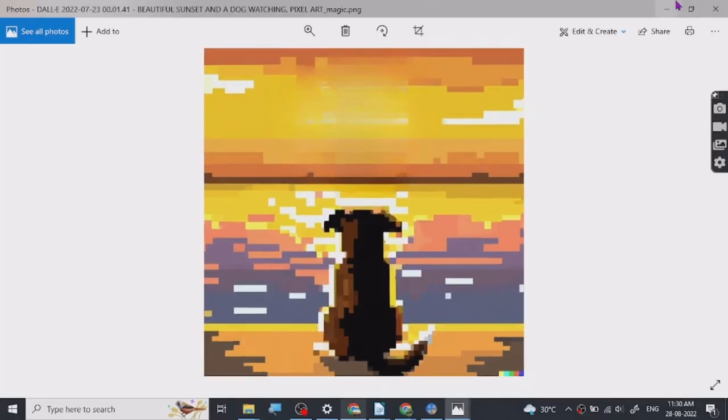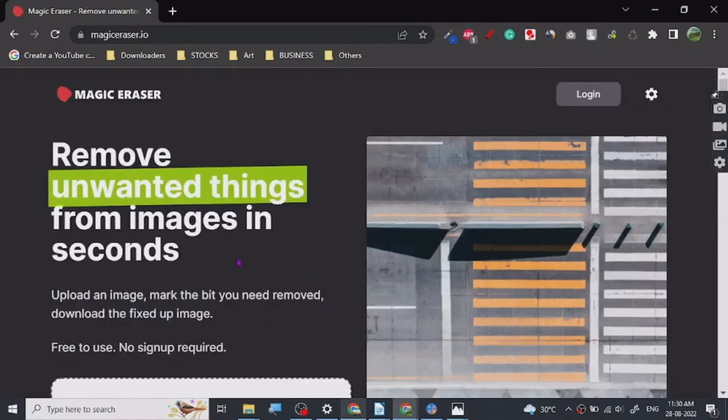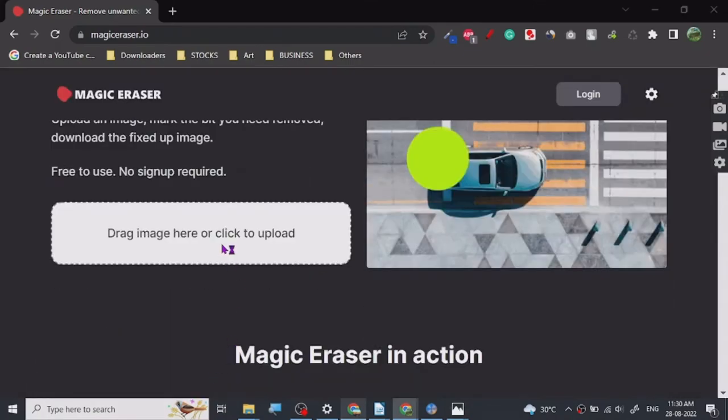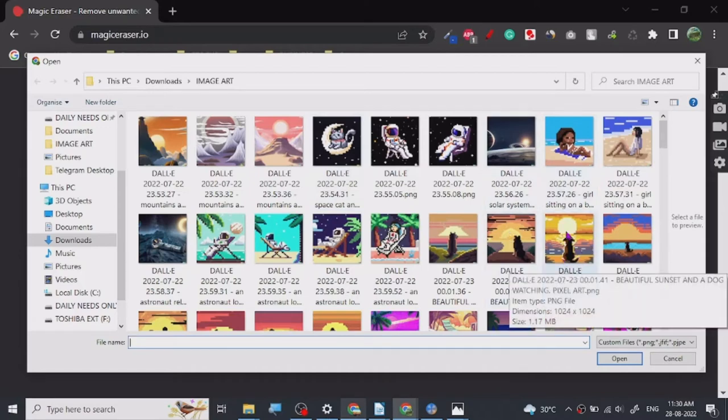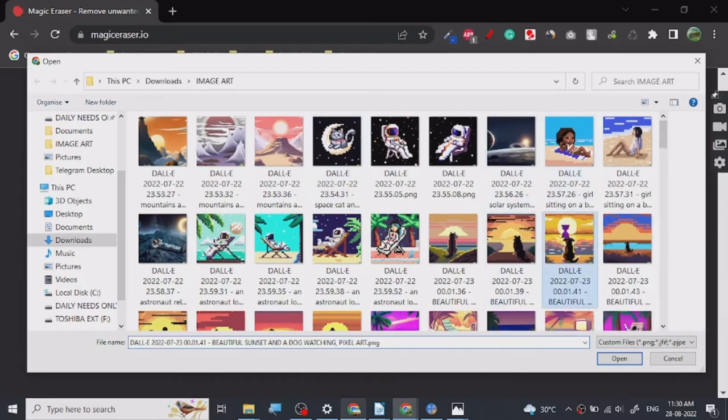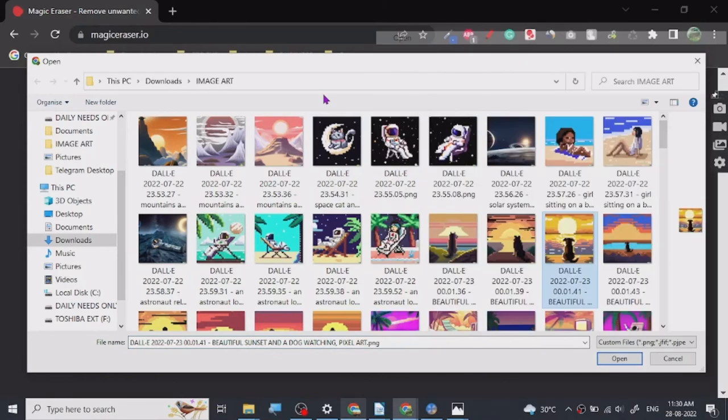And what we can do is we can basically load it and check it. We can compare that image to the other one. Let's just open it.